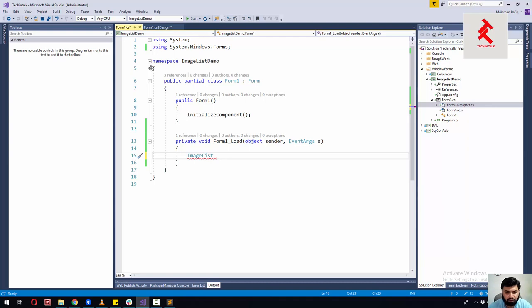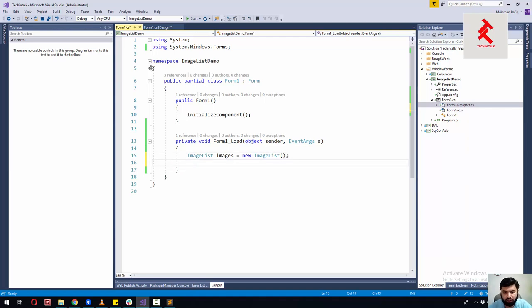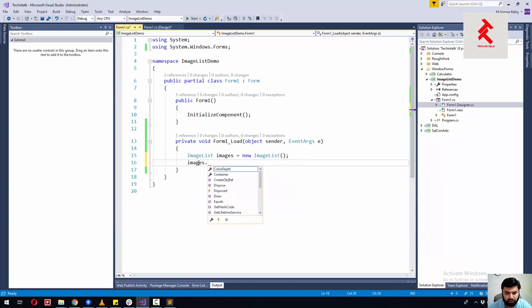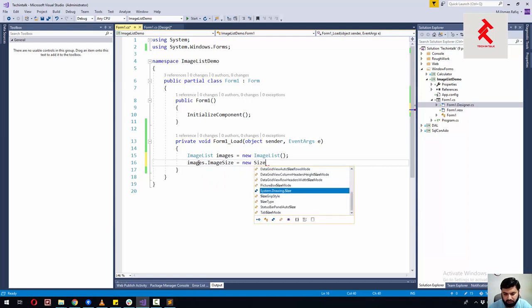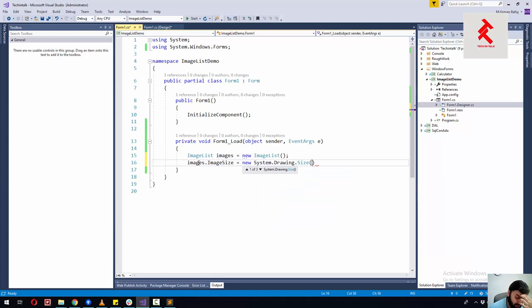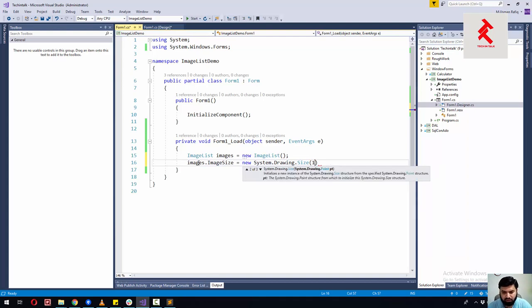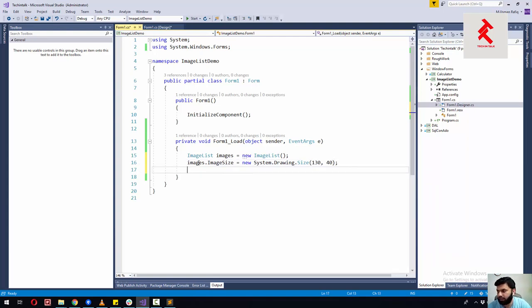So: images is equal to new ImageList. For the image sizes, we'll set images.ImageSize equal to new Size. We want to show the images in rectangular form, so let's give it a width of 130 and a height of 40.